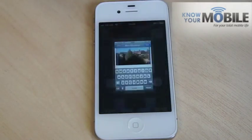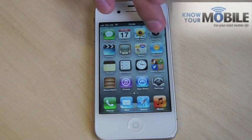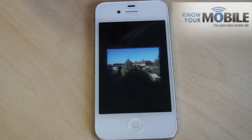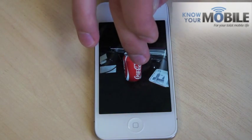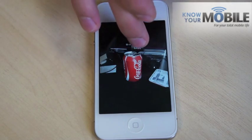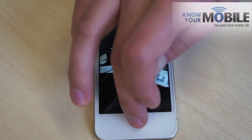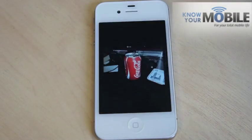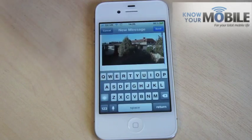So home button, go back out, back into photos. Again hold down, and make sure that goes blue when you hit copy.